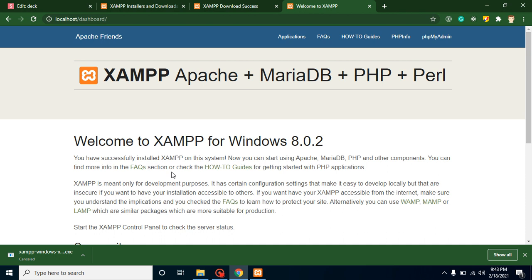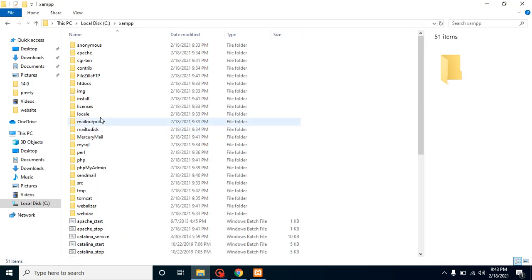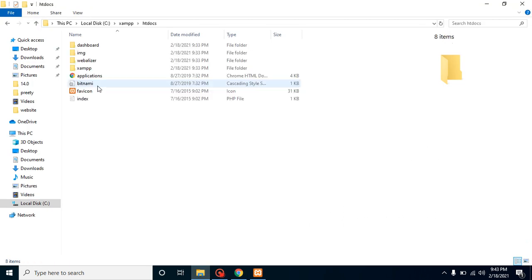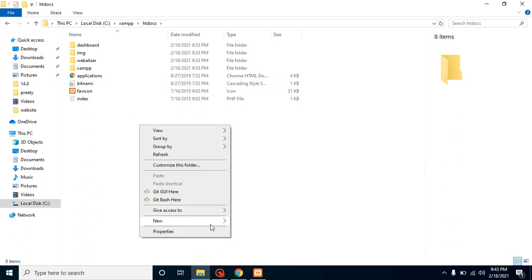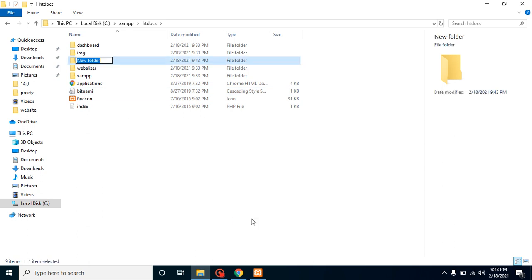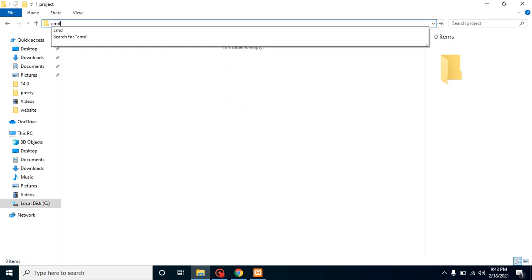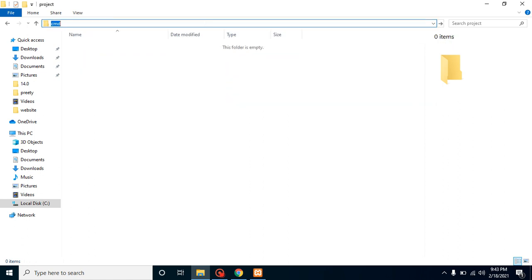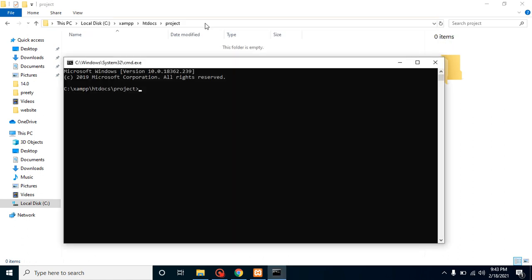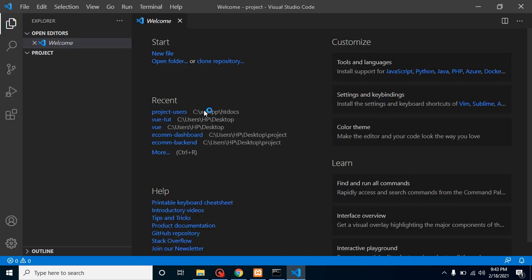Now let's start with the project. For that you just need to go inside the htdocs and let's create a folder. So let's say my project name or folder name is project. And let's open this folder inside our code editor. I will actually use Visual Studio Code, so I'm putting here code dot command and it will open this project folder inside Visual Studio Code.